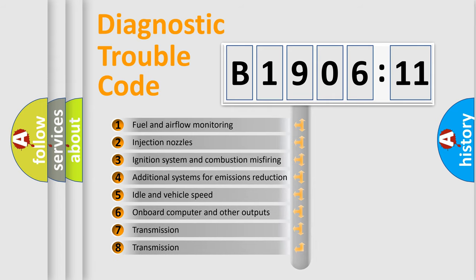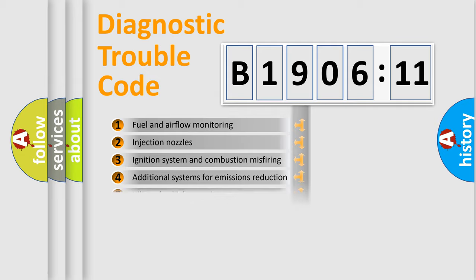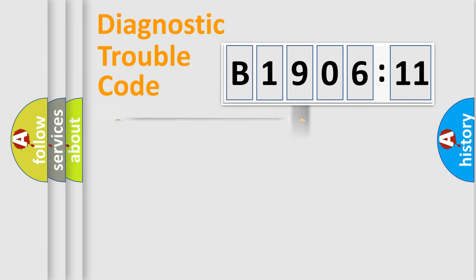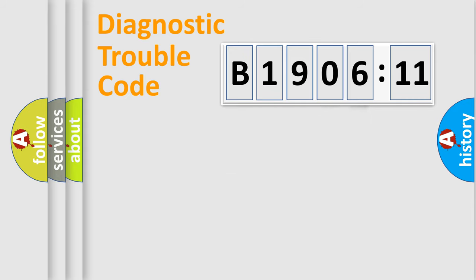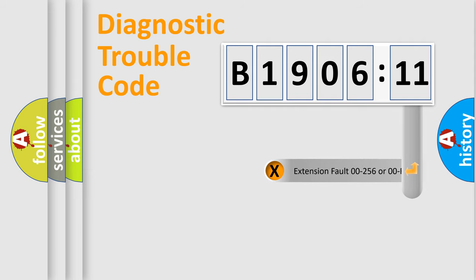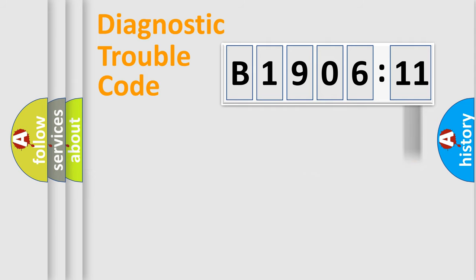The third character specifies a subset of errors. The distribution shown is valid only for the standardized DTC code. Only the last two characters define the specific fault of the group. The add-on to the error code serves to specify the status in more detail.